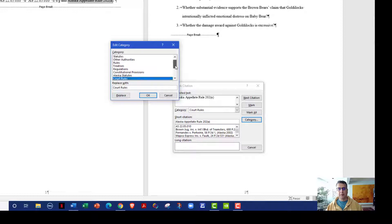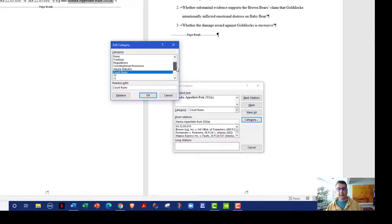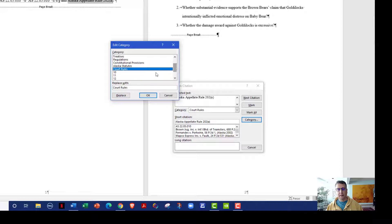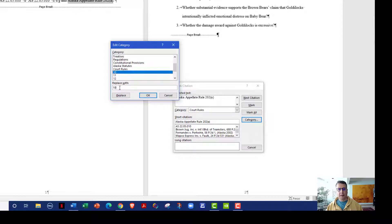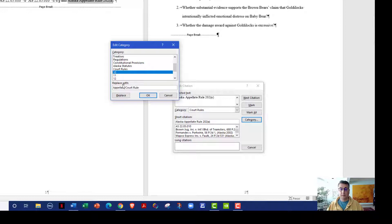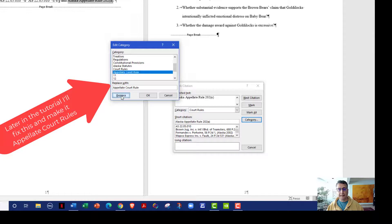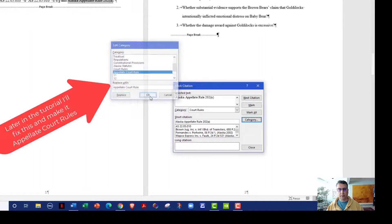And then it used to have eight, nine, and it goes all the way to 16 where you can define your own. So I used eight for Alaska statutes, I used nine for court rules, and I'm going to take 10 and I'm going to change it so that it is appellate court rule. And I'm going to replace the 10 with that. I'm going to click OK.